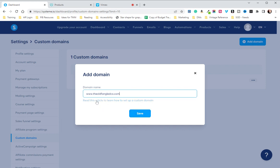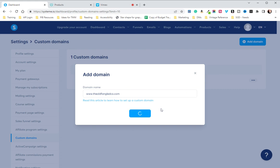You'll notice here that there is a link to click on that will show you an article on how to integrate your DNS. You can choose to click on that if you want. I'm going to hit save. This takes a few seconds, so I apologize for the delay.